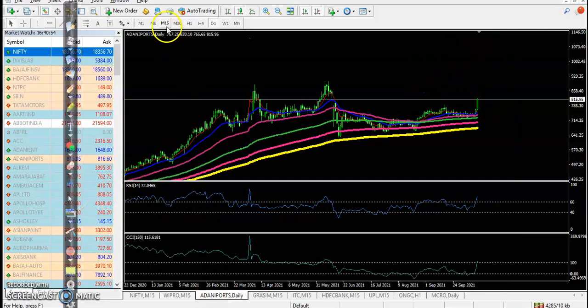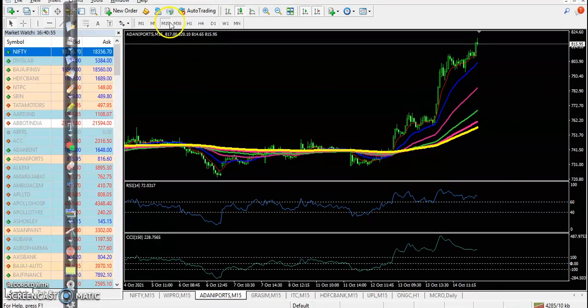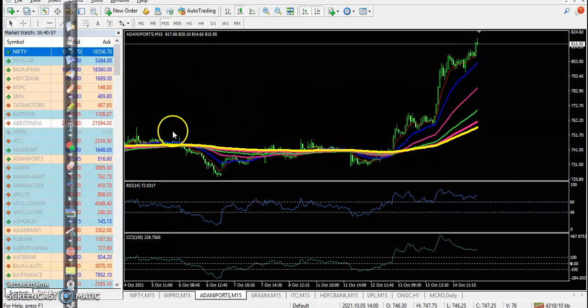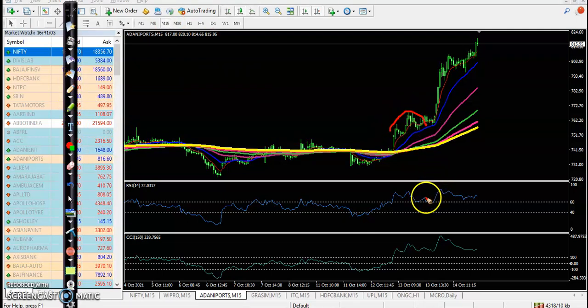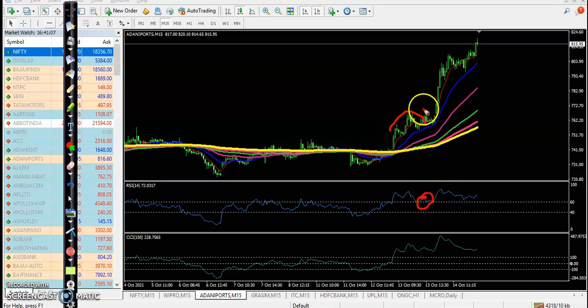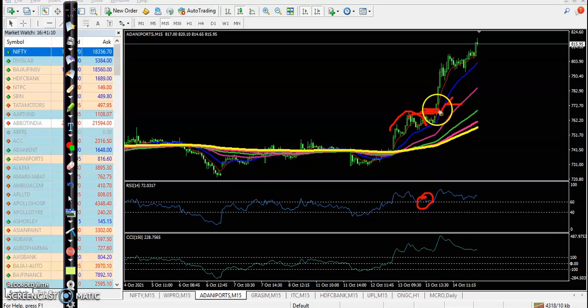This one, Adani Port - a perfect entry point. Bouncing of 20, respecting 60, RSI broke this resistance line, and the perfect entry point. All the way price goes up.